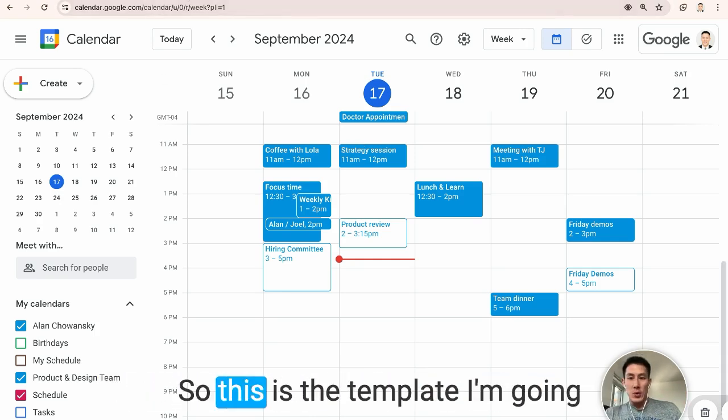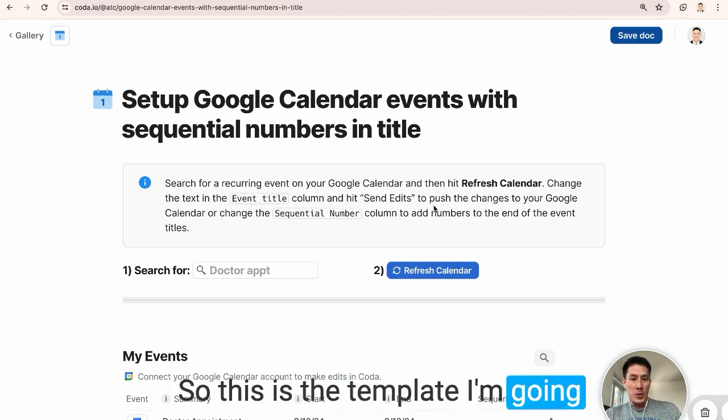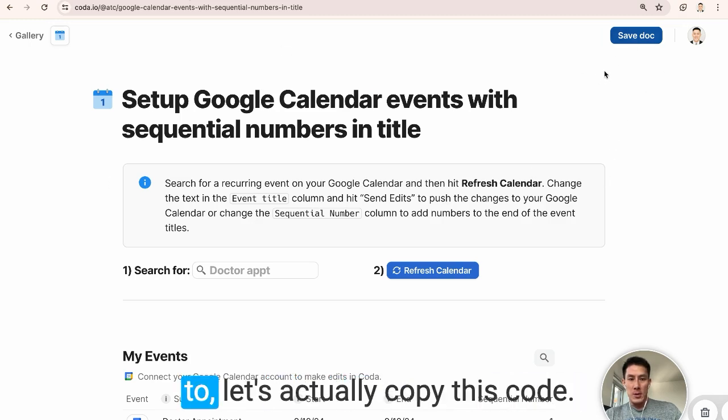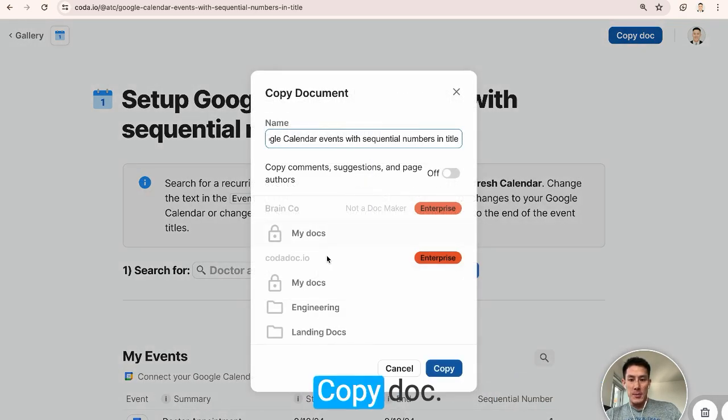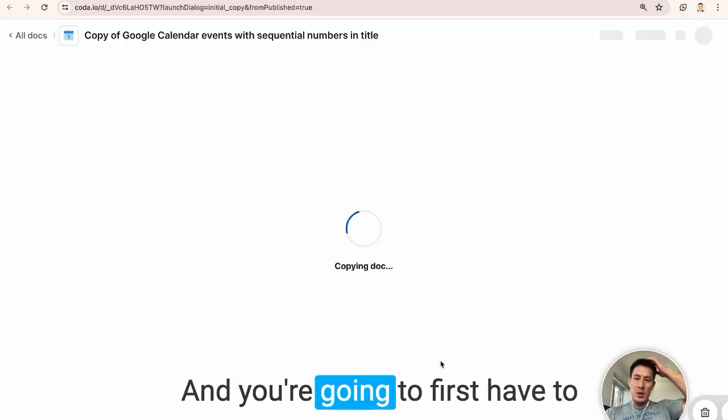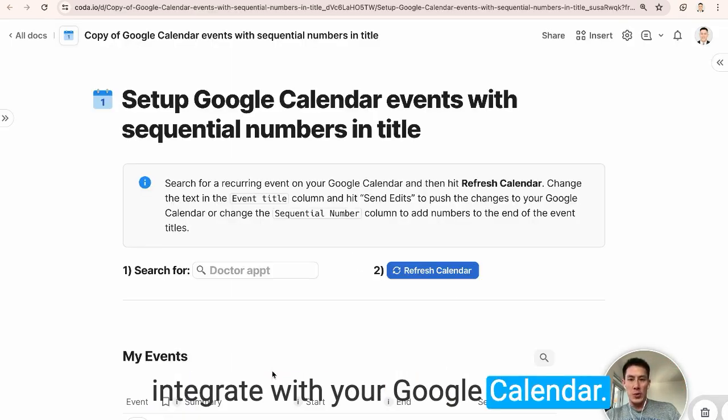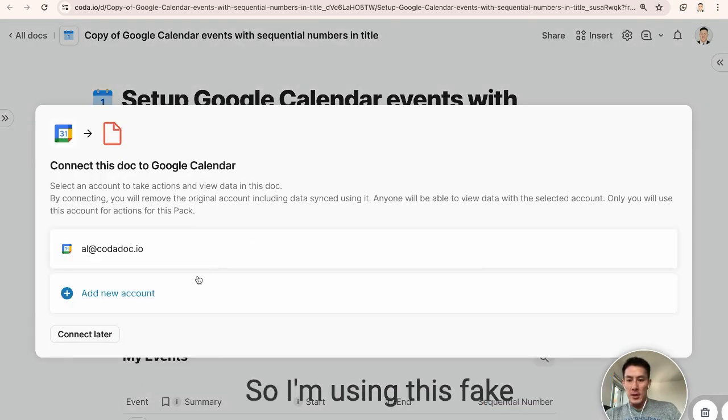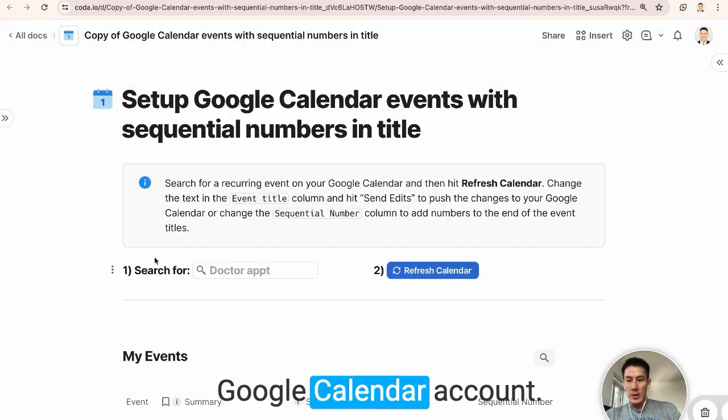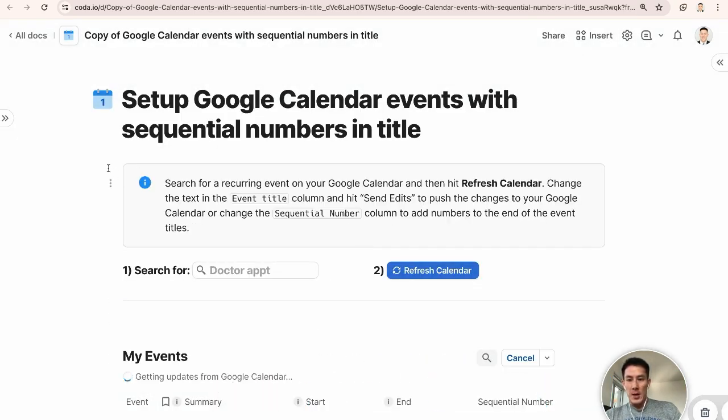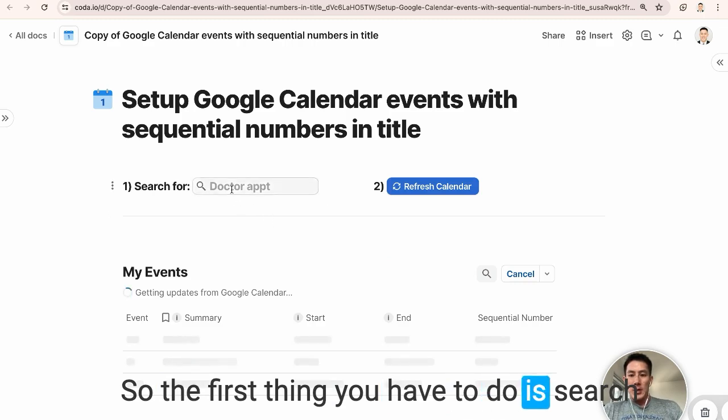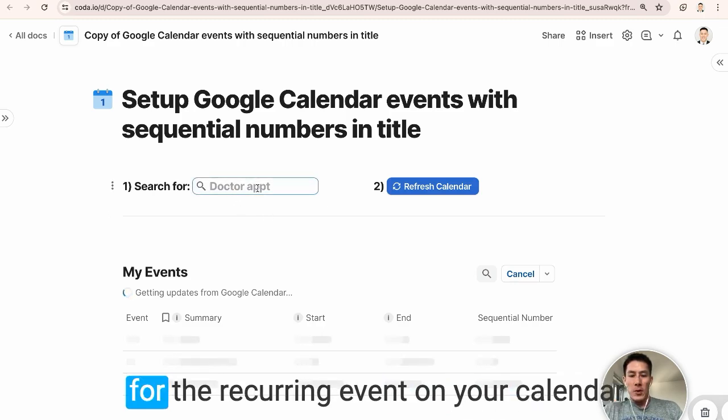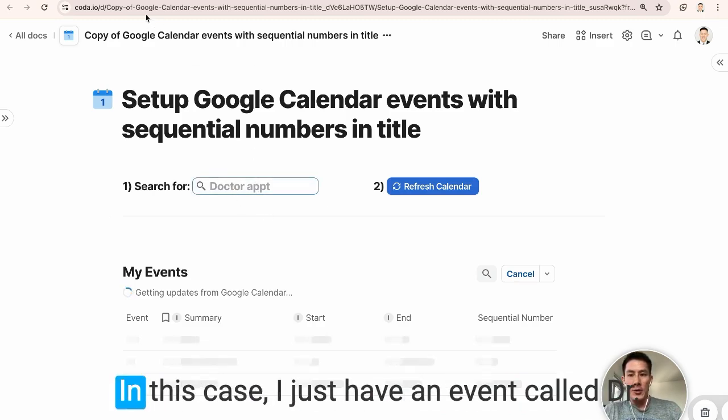So this is the template. Let's actually copy this and I'll show you how it works. Copy doc and you're going to first have to integrate with your Google Calendar. So I'm using this fake Google Calendar account.